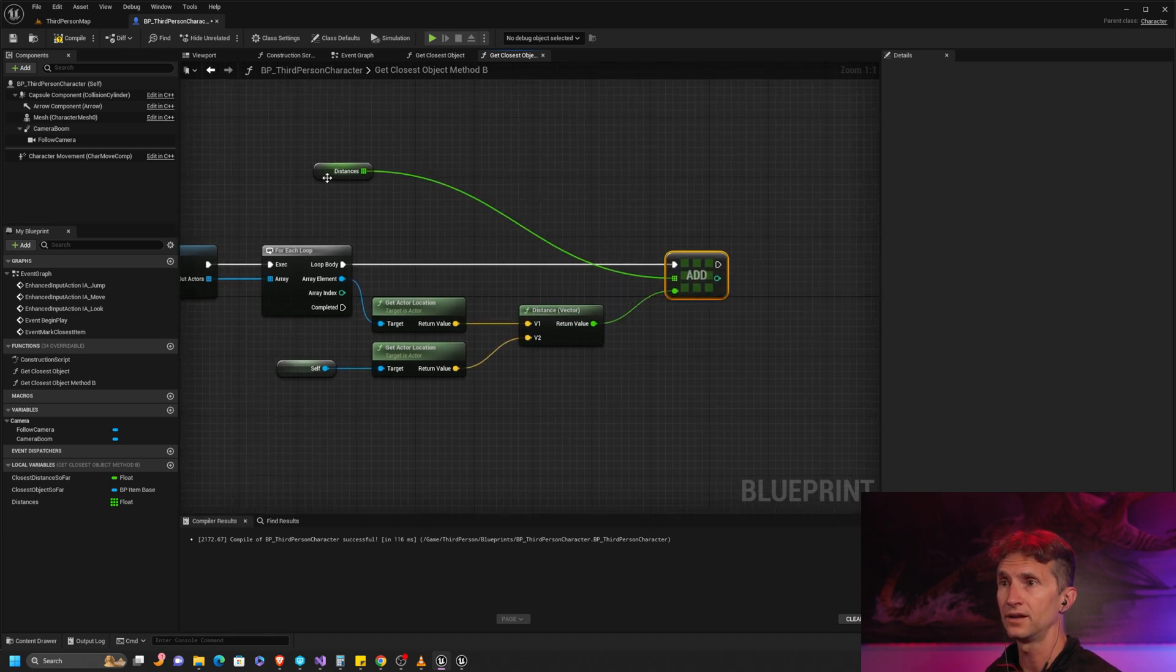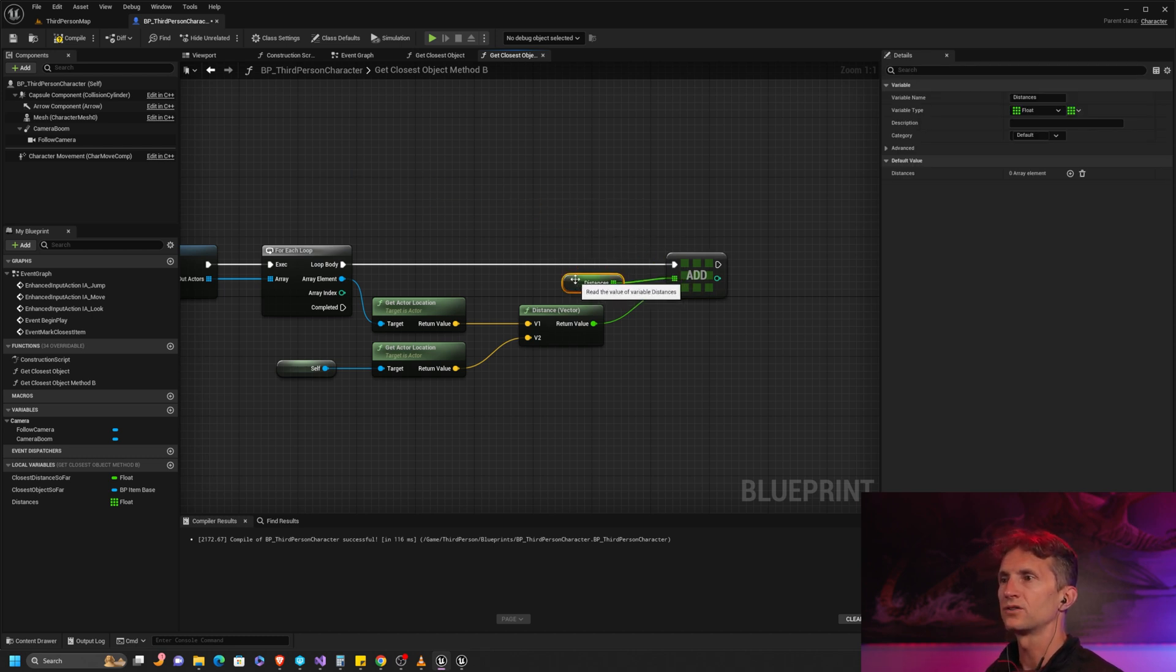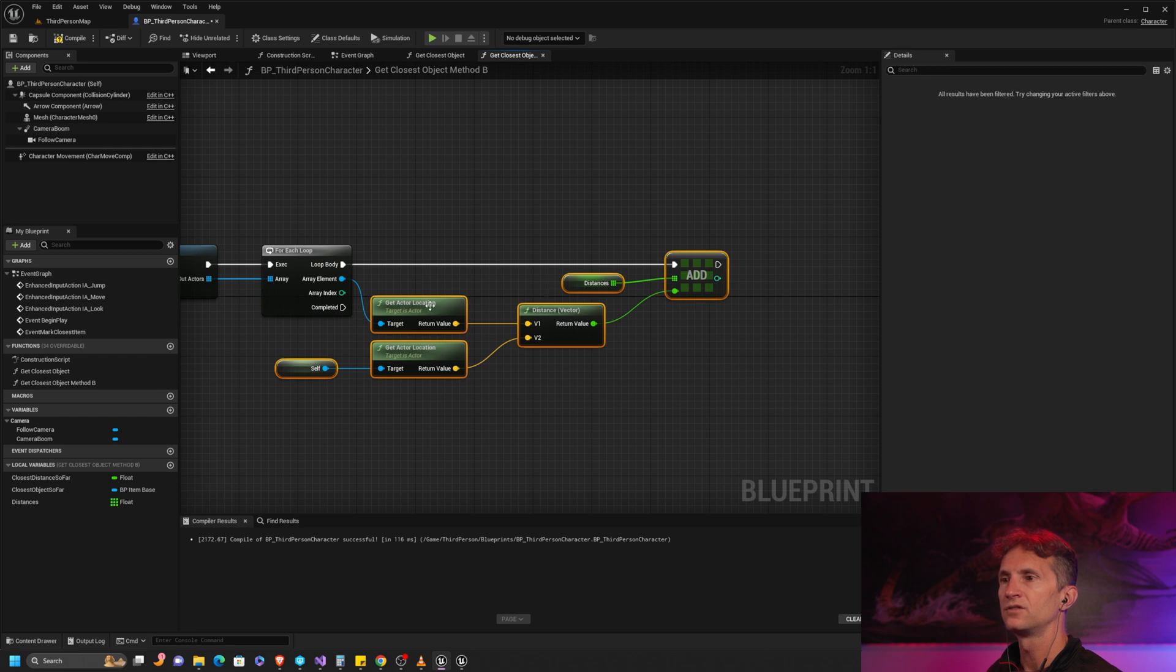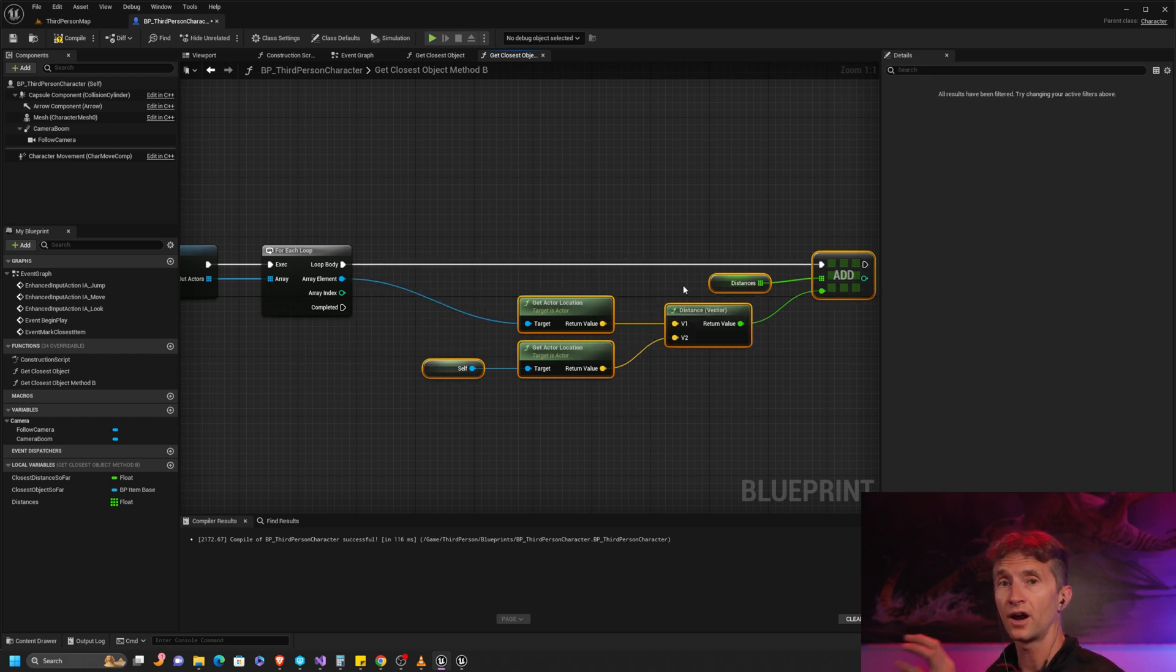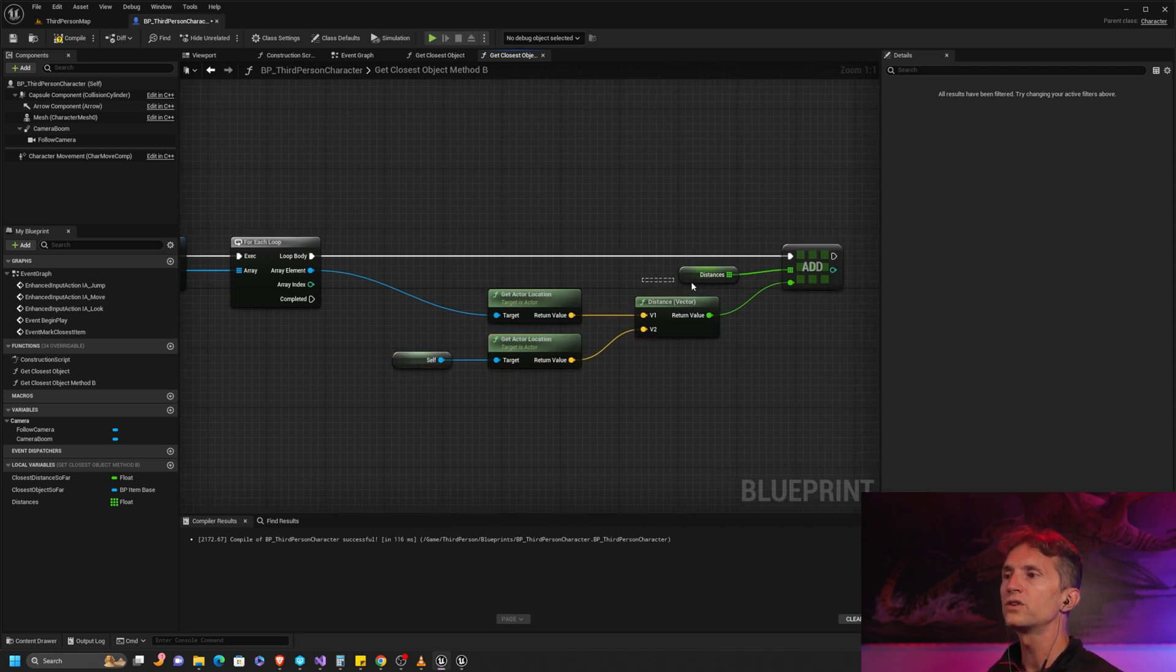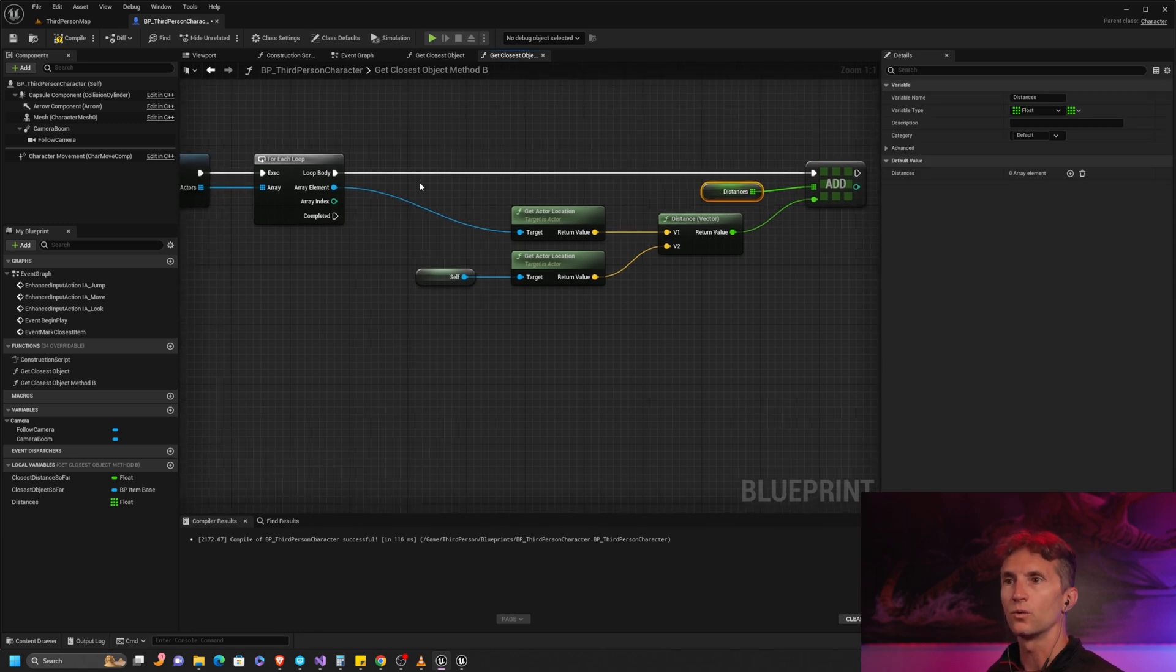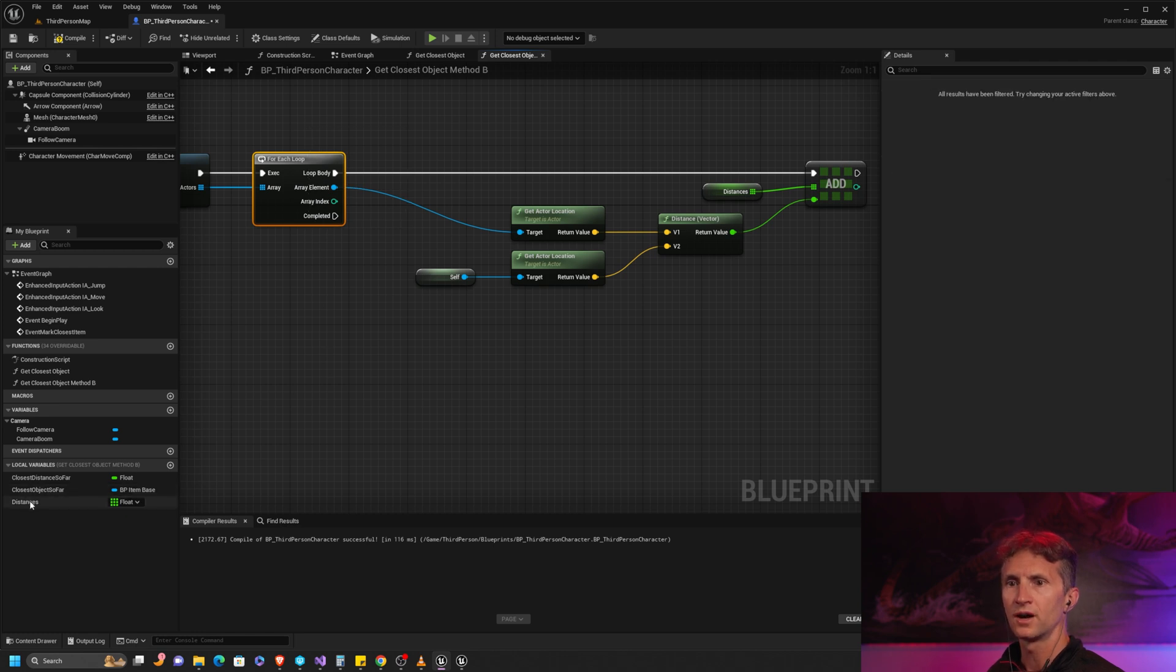That is almost it. What that does is create an array of distances that is of equal length as our actor item array. Now all we have to do is use that Unreal function to figure out which of these distances is the smallest in this case.